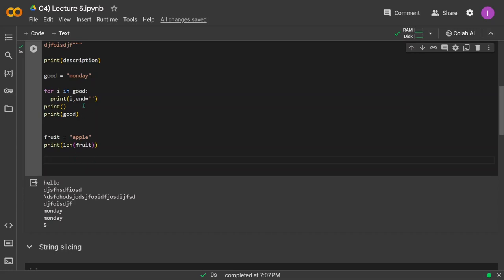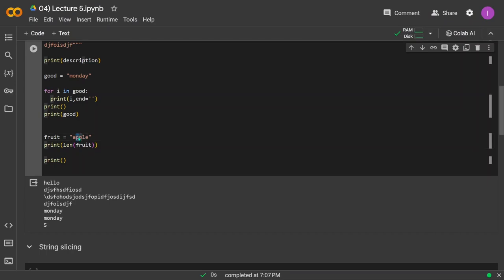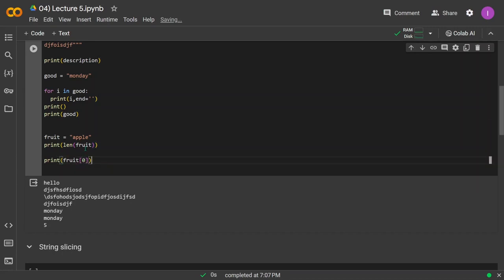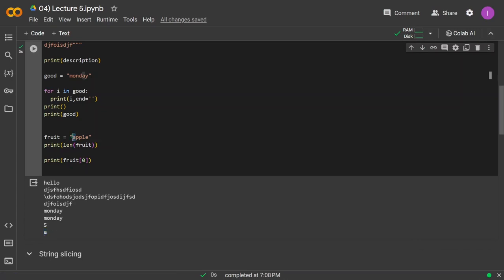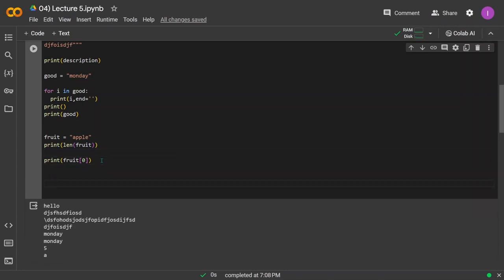You can also index strings just like arrays. Indexing starts from zero, so for `apple`: index 0 is `a`, index 1 is `p`, index 2 is `p`, index 3 is `l`, and index 4 is `e`. If I print `fruit[0]`, the output will be `a`, which is the character at the zeroth index. This is how you index characters in a string.